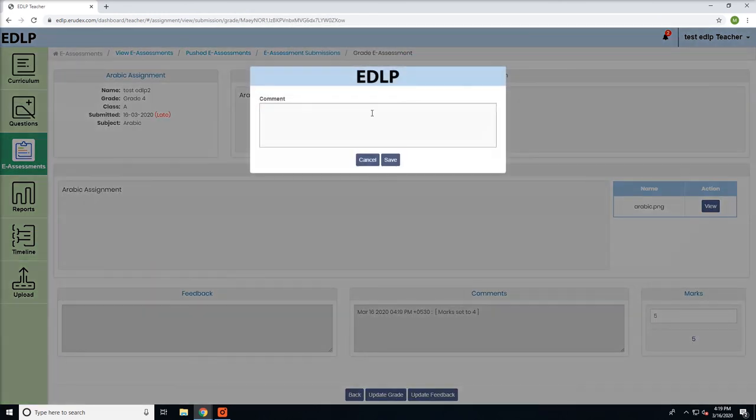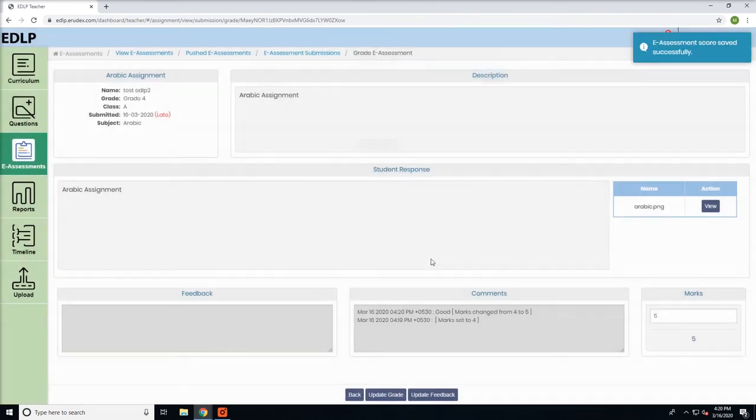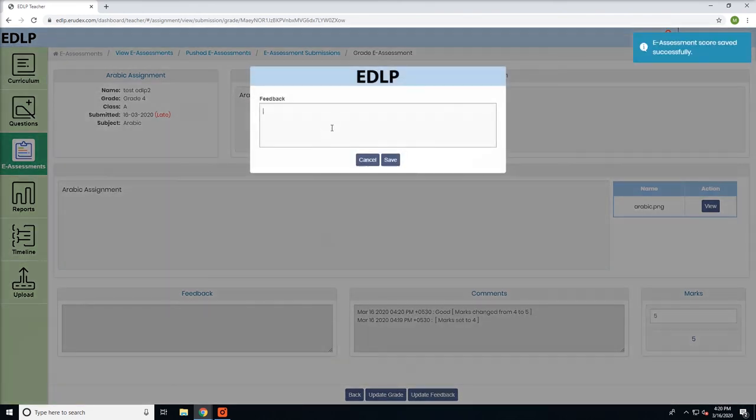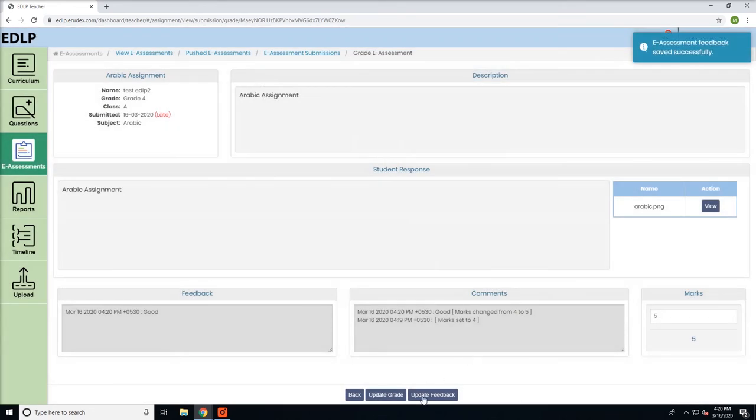After assigning the grade, you can update grade and feedback by using the respective buttons. This feature allows you to modify previous changes in grading and feedback.